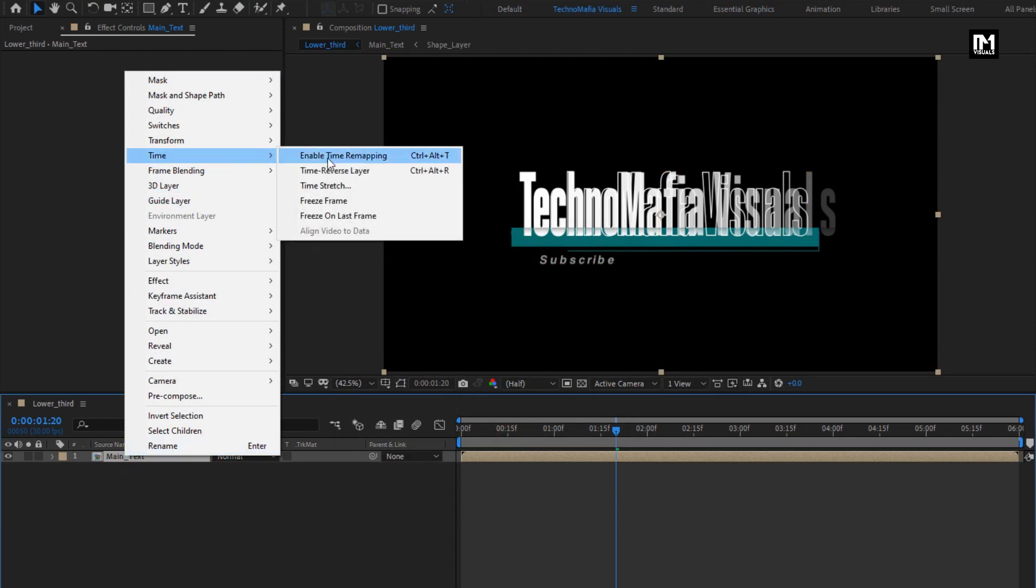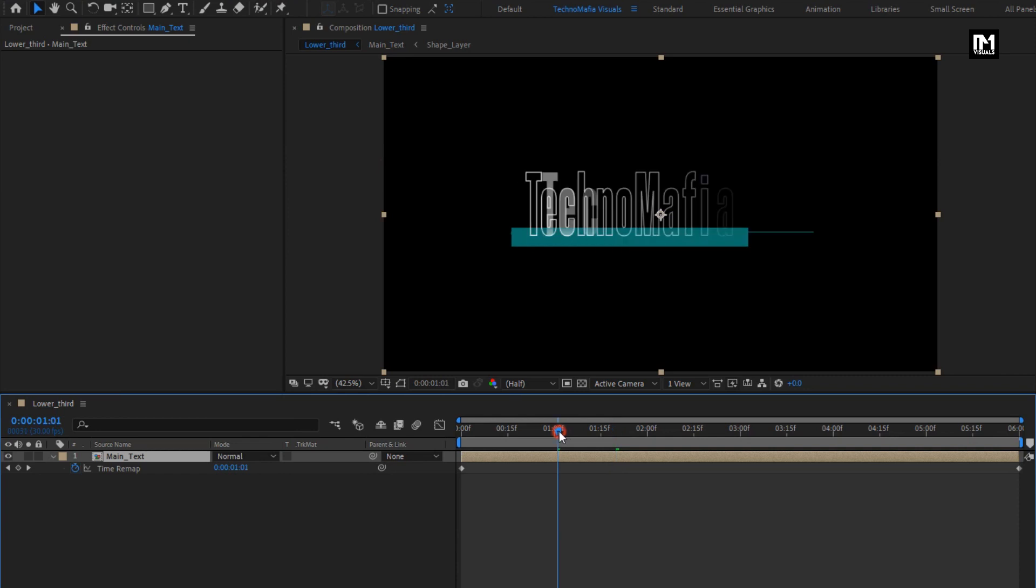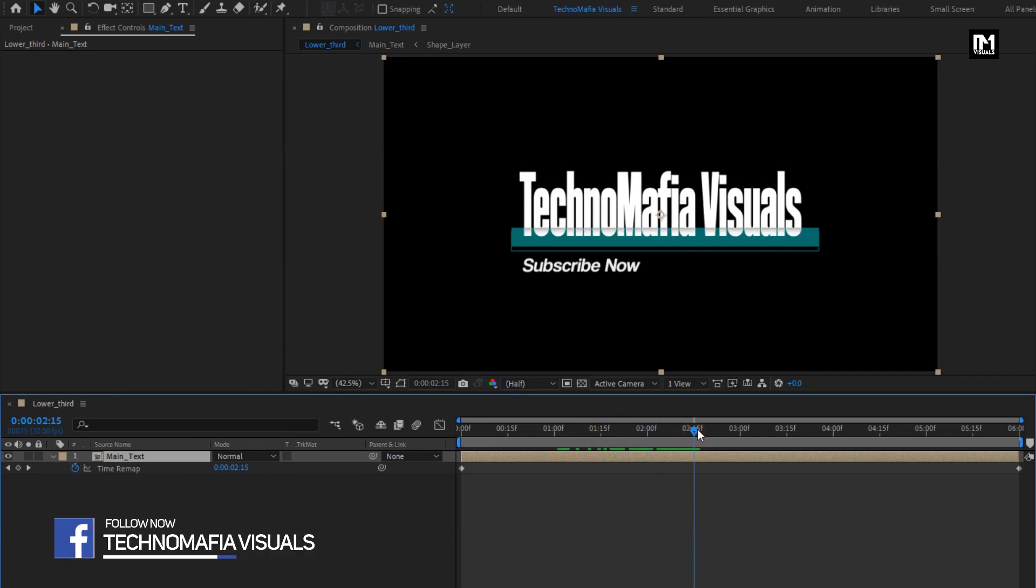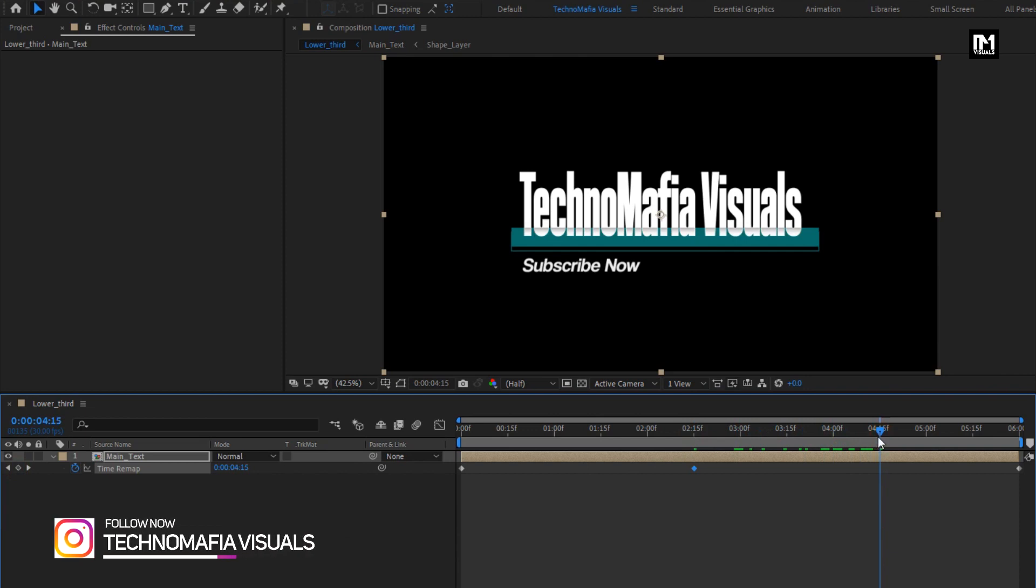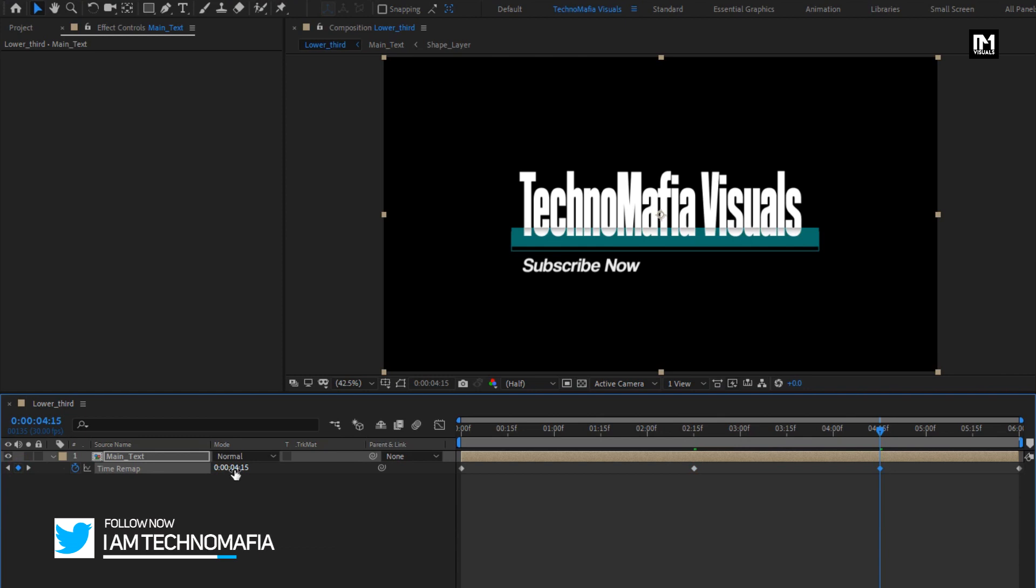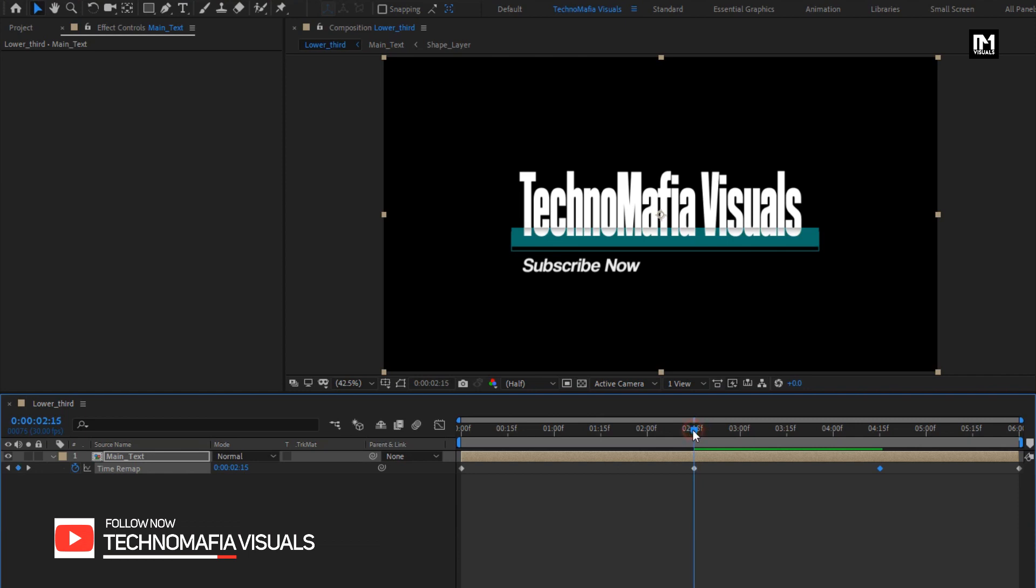Now for this main text composition, go to time. Select enable time remapping. Now go at position where the text animation ends. At 2 seconds and 15 frames, I will create a time keyframe. Now at 4 seconds and 15 frames, create keyframe. I will change the time duration to 2 seconds and 15 frames. This will create a hold position for this animation.